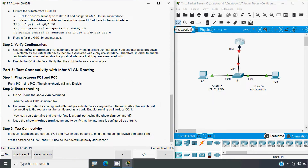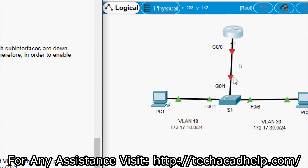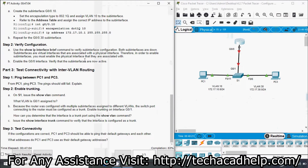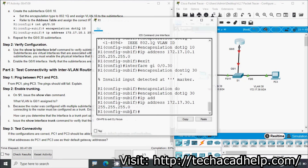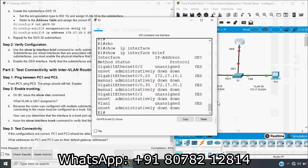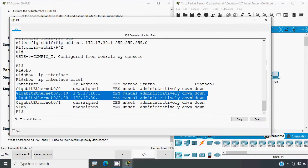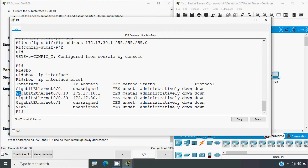In Step 2, verify configuration using show ip interface brief. Both sub-interfaces show status administratively down, protocol down. Sub-interfaces are virtual interfaces associated with a physical interface, so to enable them you must enable the physical interface they are associated with. Looking at the topology, the link between R1 and S1 is down.